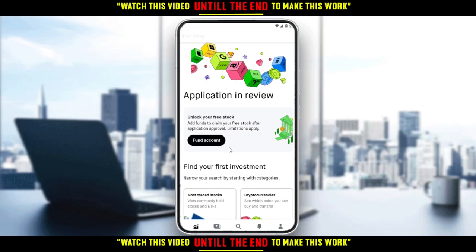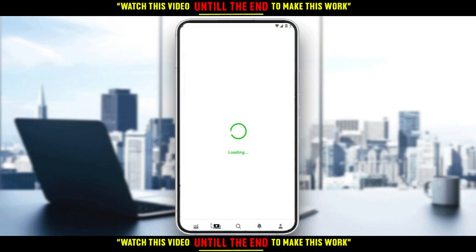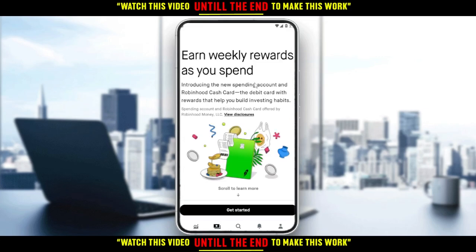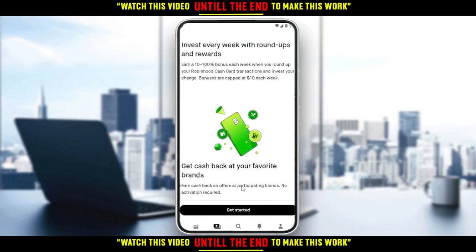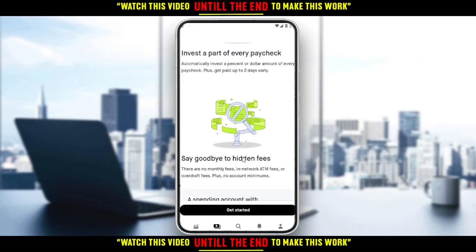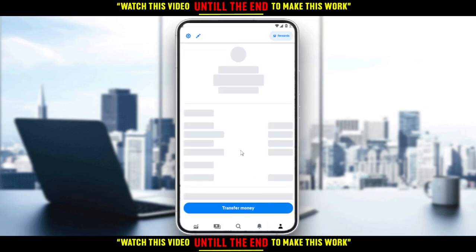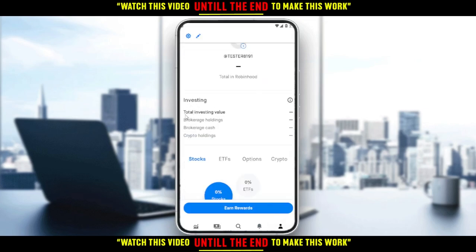If you have the full options, then you can use the Robinhood application properly. All you need to do is go to the stock detail page on the earning section. If you go and click on the cash icon here, you will have the earn weekly reward as you spend. You can go to your account right here, and you will find the investing section — the total investing value, brokerage holdings, brokerage cash, and crypto holdings. Here you will actually see the total profits, total earnings, spending, investing, and everything.